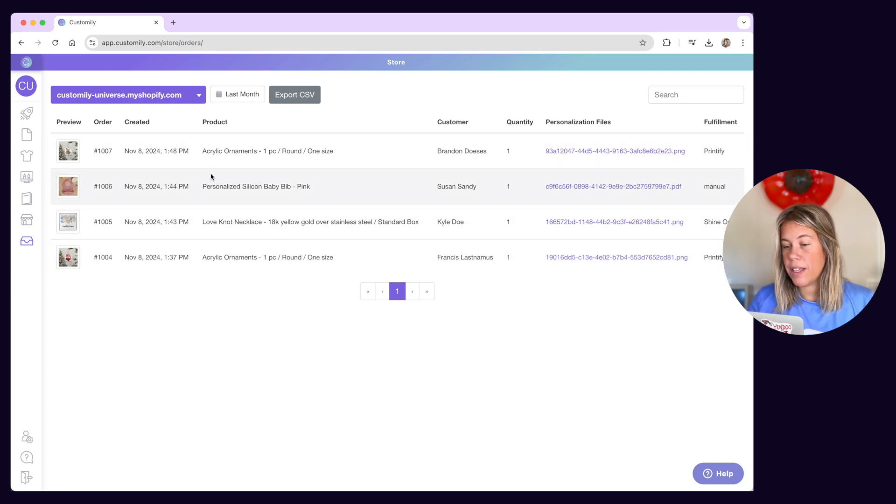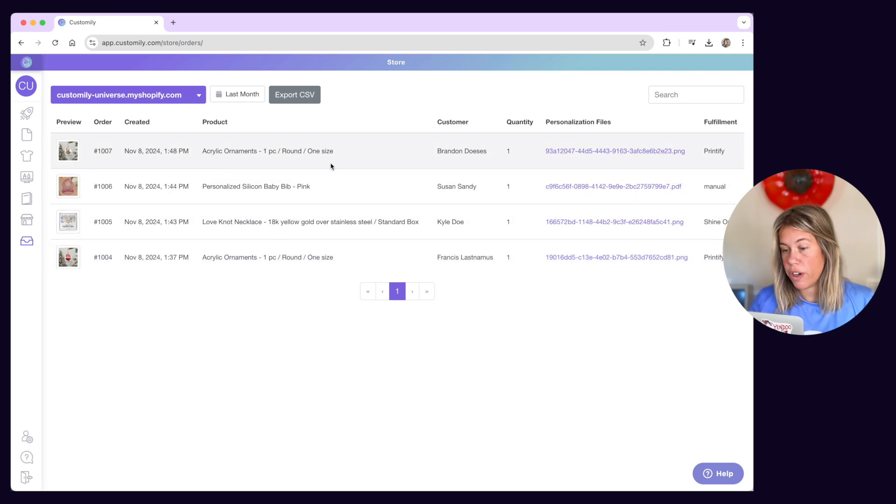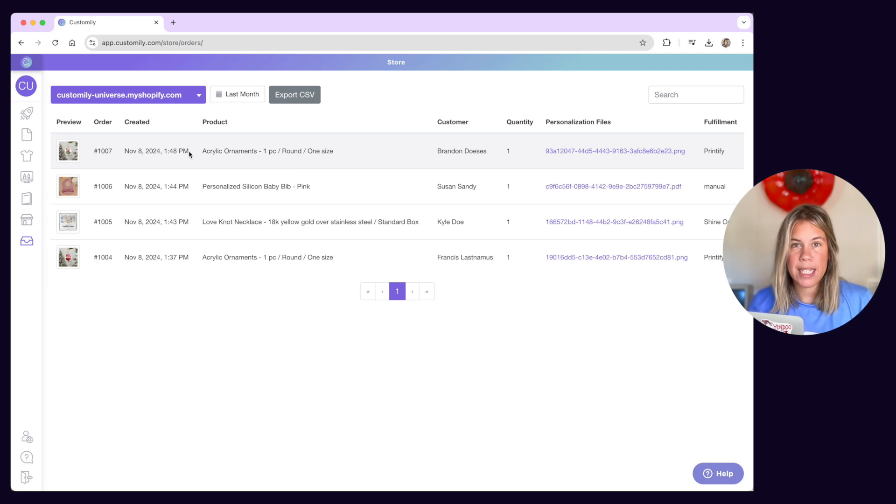Orders will have the classic information such as order number, date of purchase, and basic customer details.